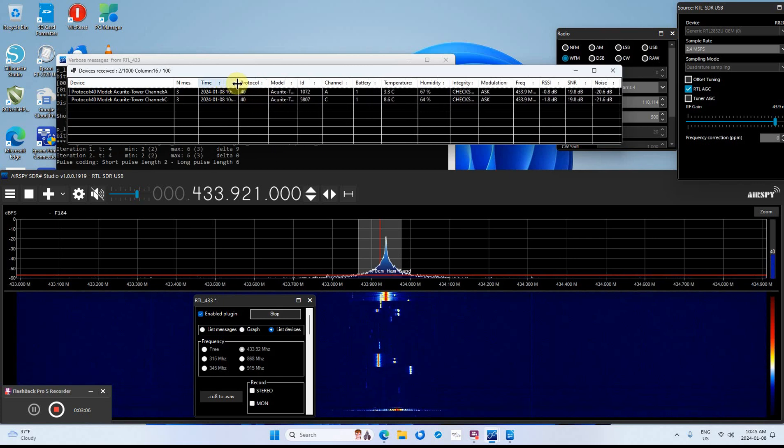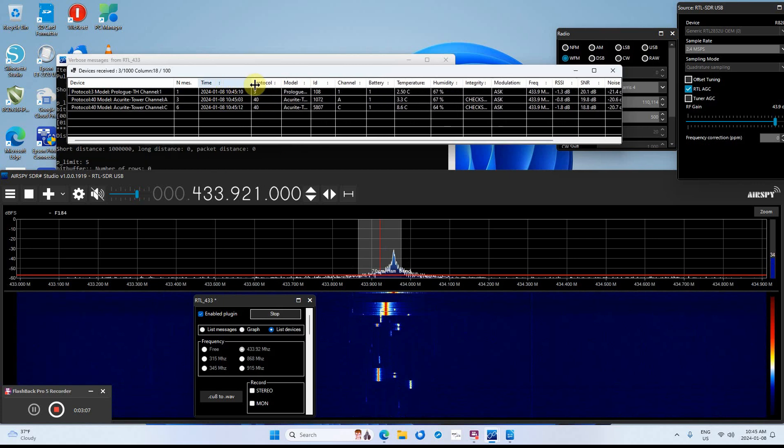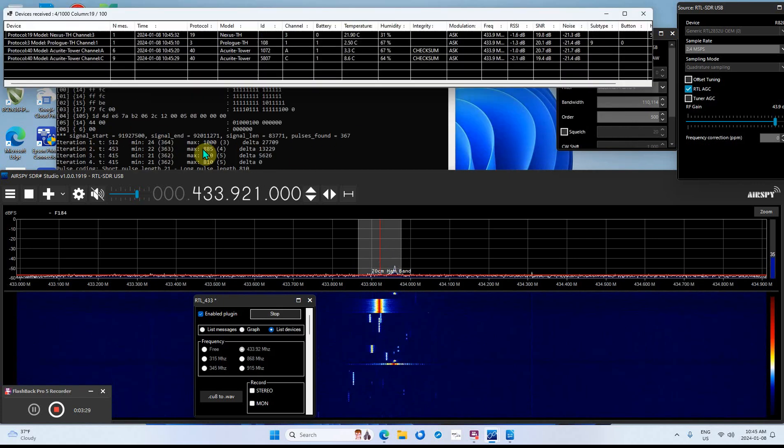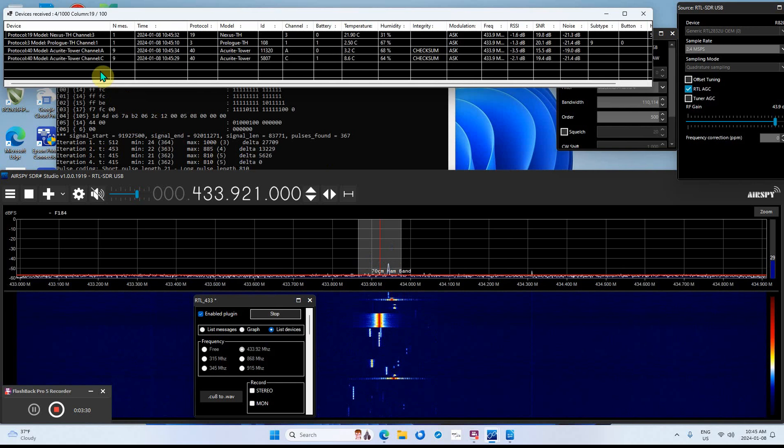I'll move stuff over so you can see it. This is the raw data coming in. It picks up something and puts it in the list.